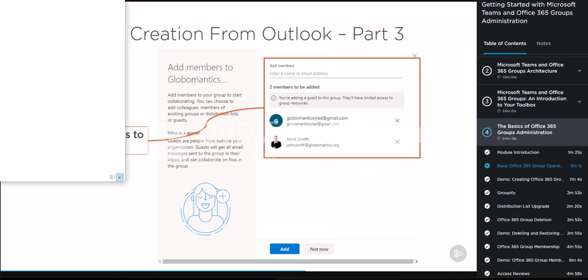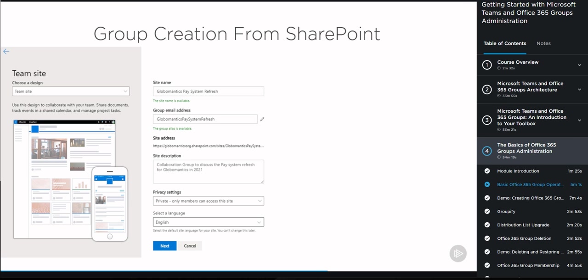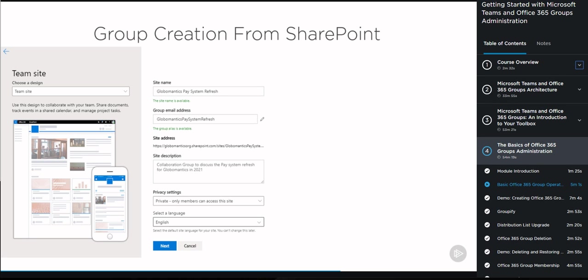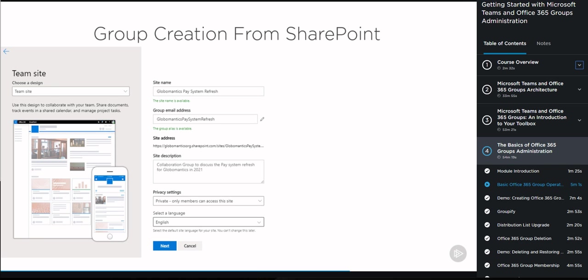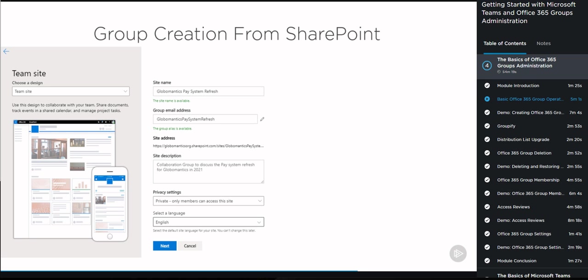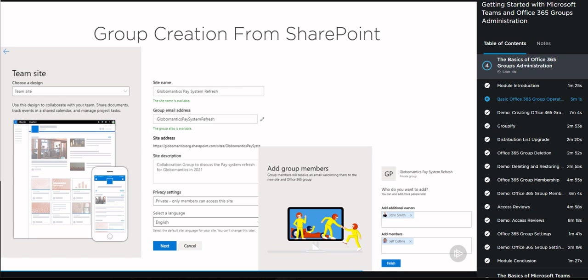Now let's take a look at another example where we create from SharePoint Online. In the SharePoint group creation process, most of the settings are the same: we have the site name, the group email address, site description, privacy settings, and language. However, as you can see in the screenshot, I can add owners directly to the group as part of the creation process, but I'm not able to set email subscription preferences — there are no membership or subscription options in the creation wizard. All of those have to be changed after group creation.